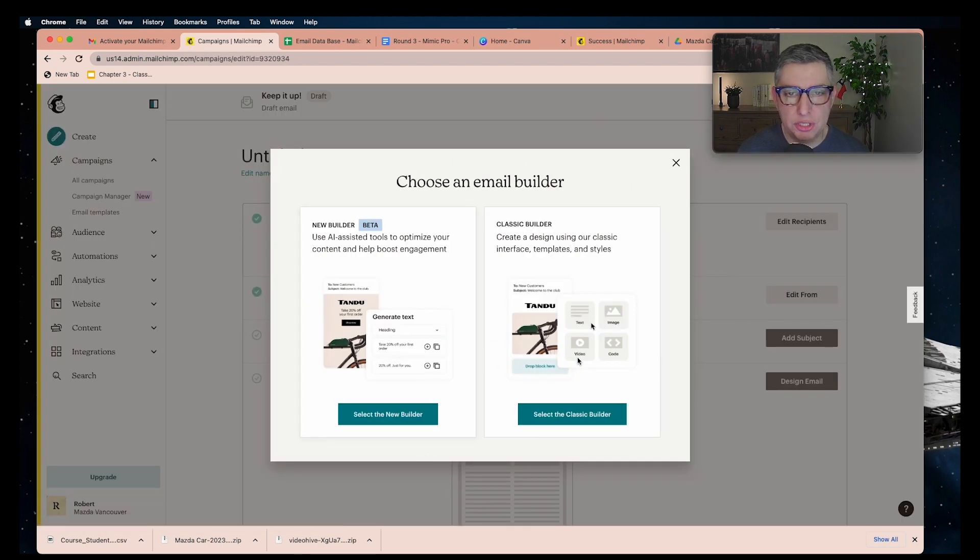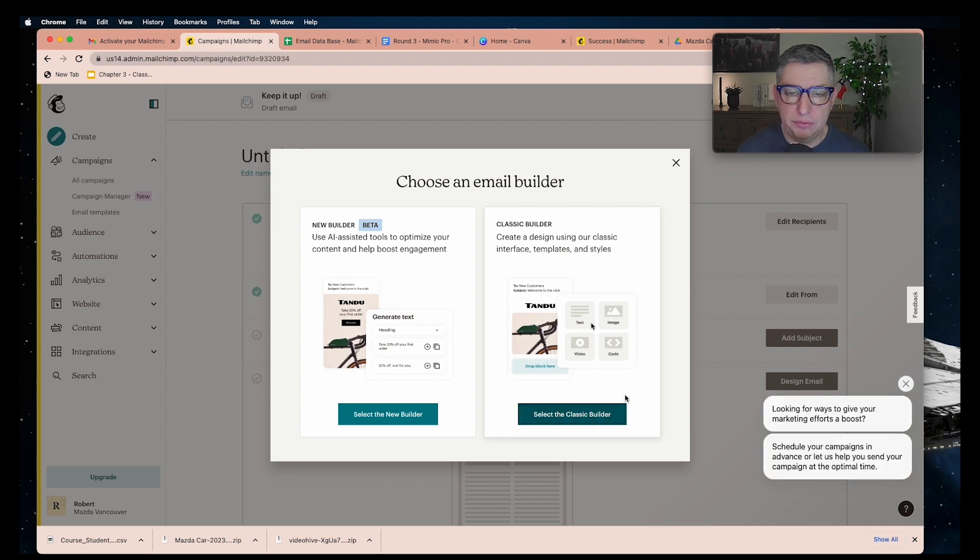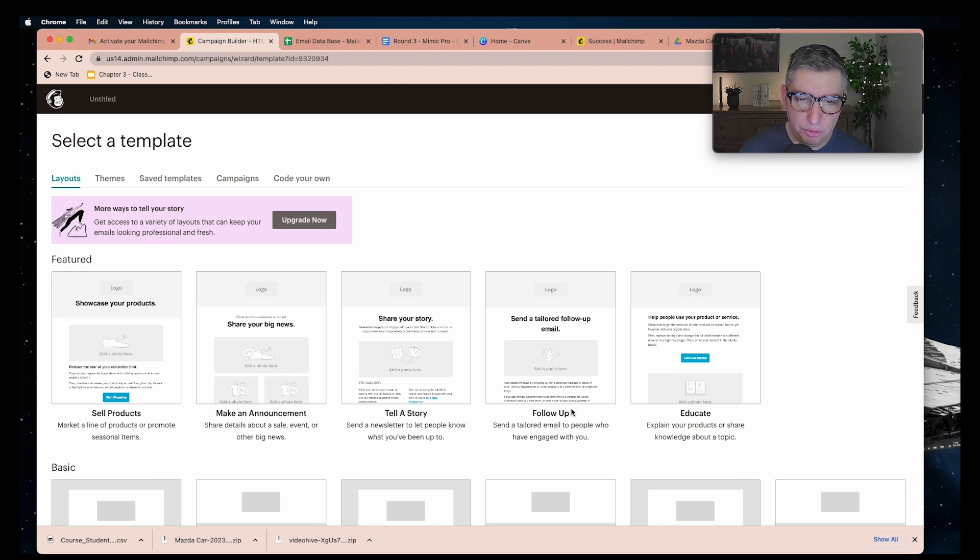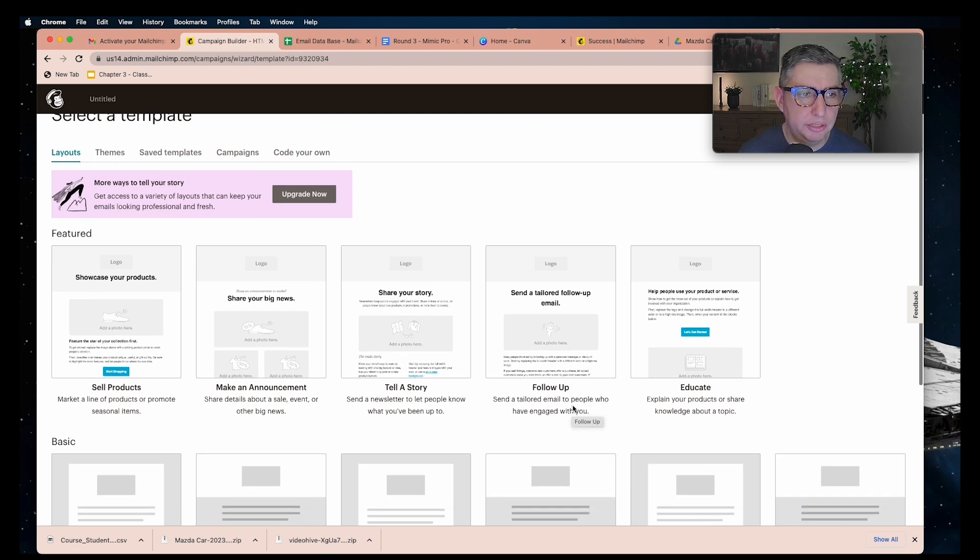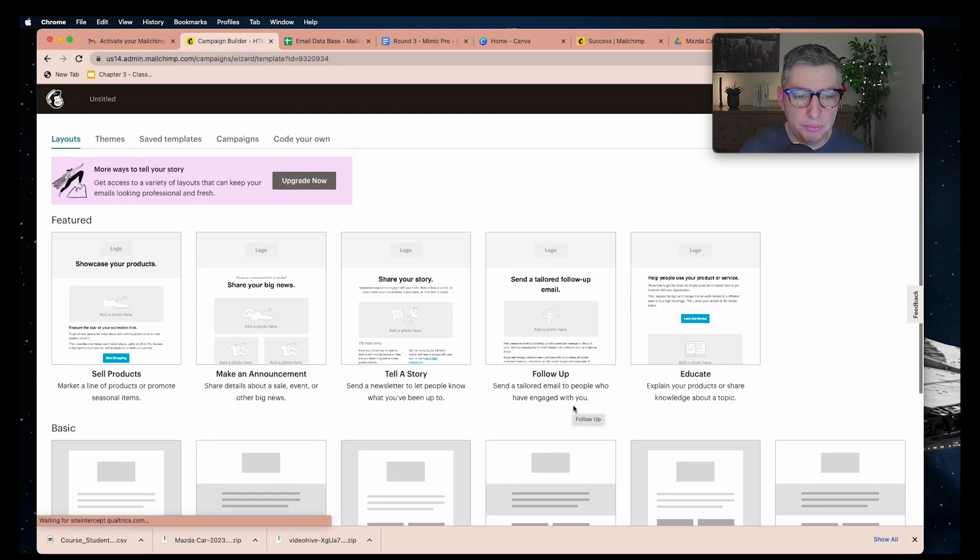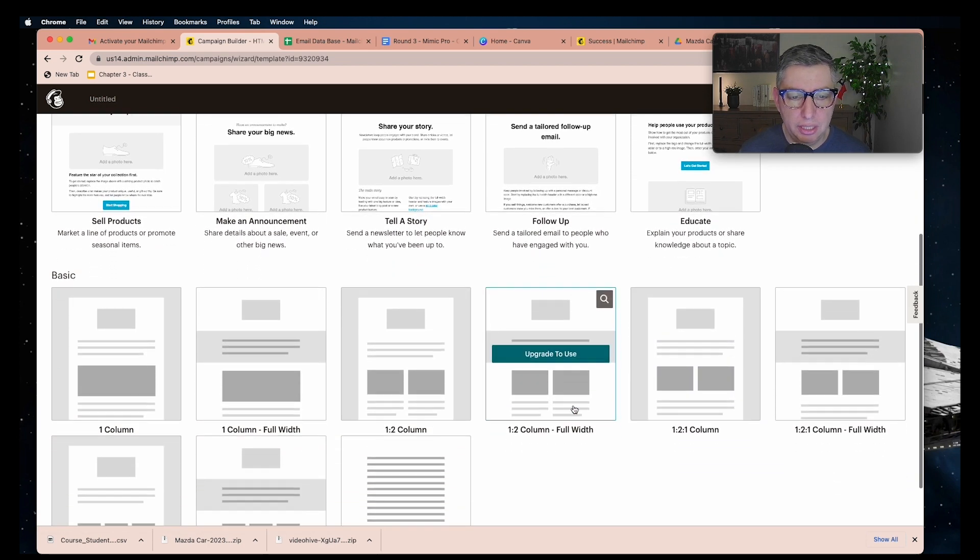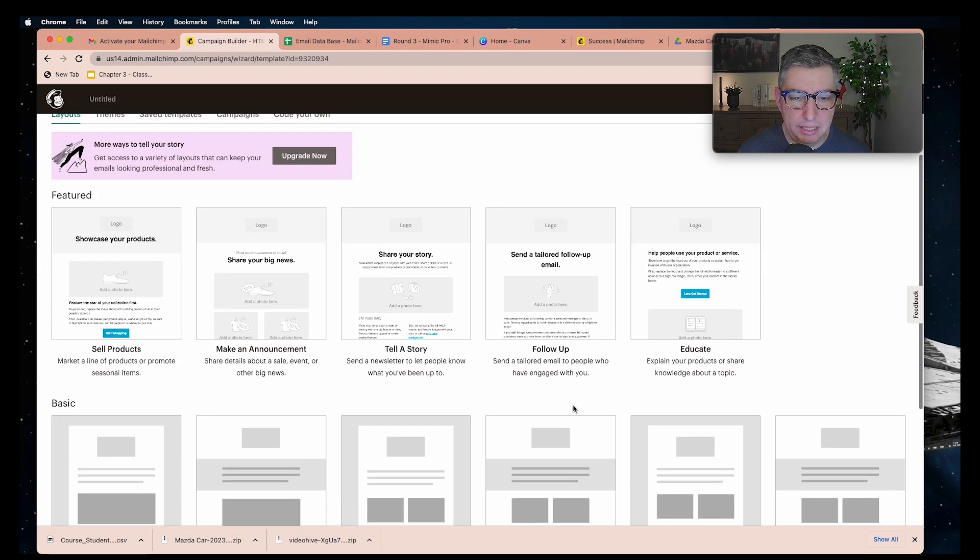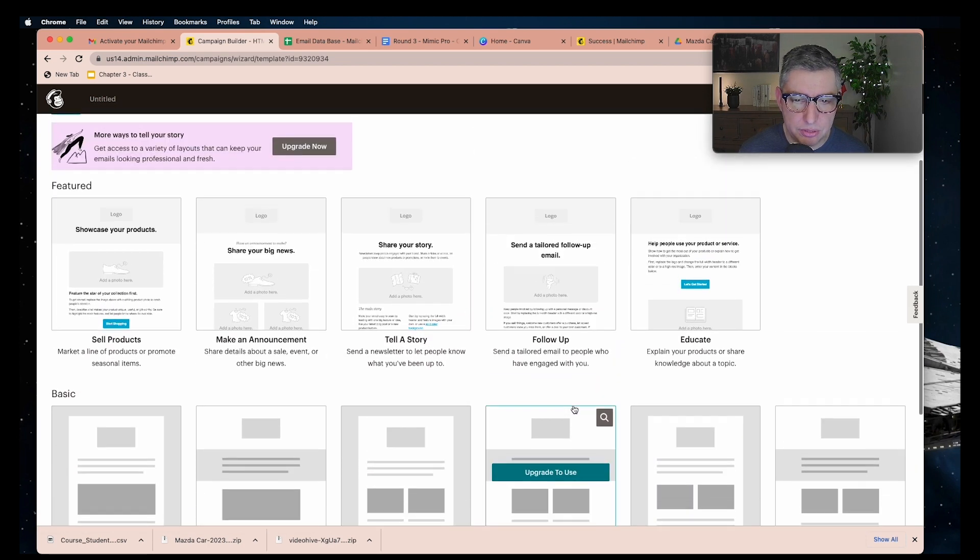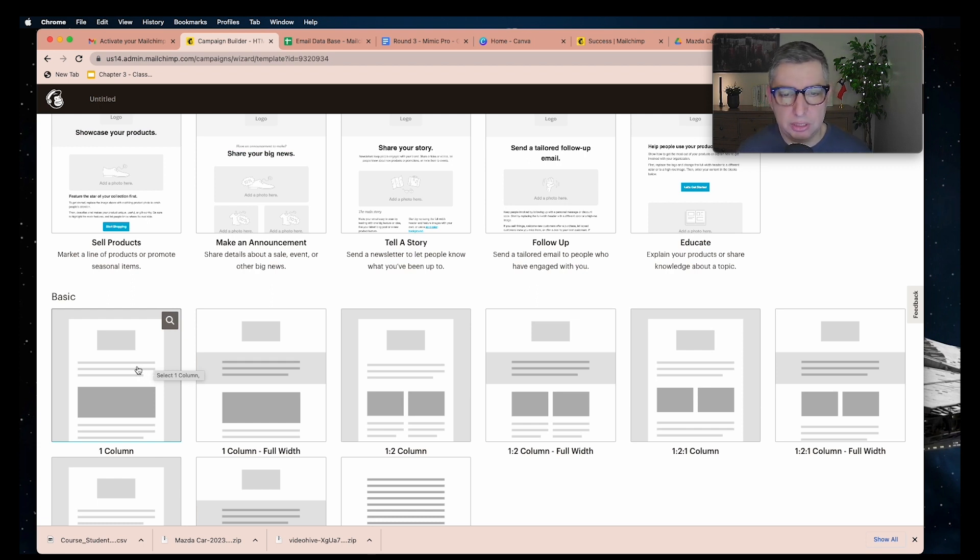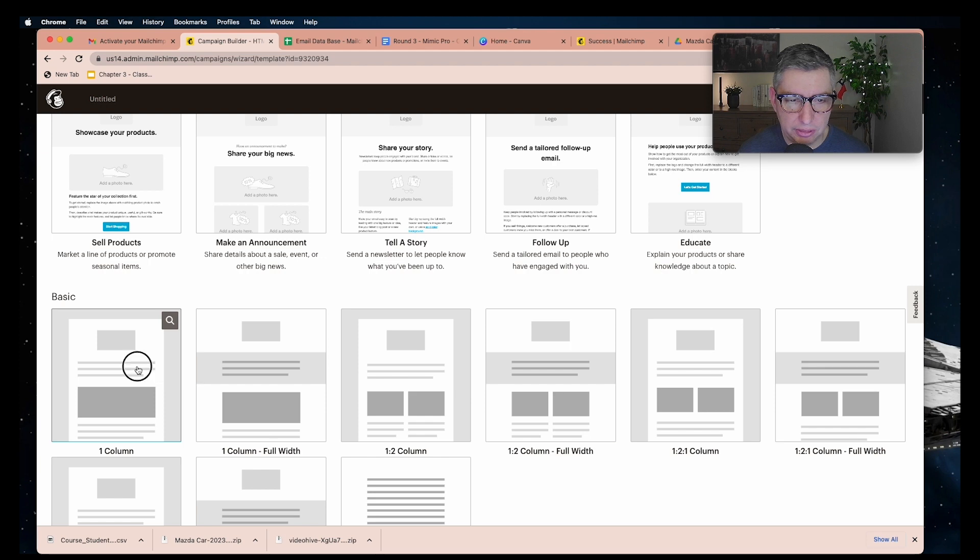There are two types of email builders. For this video we're going to go with the classic builder. You're automatically taken into this layout section or template section where you can see some basic layouts. For this example I will go with the basics and start creating my own email campaign.